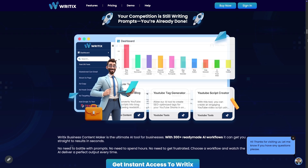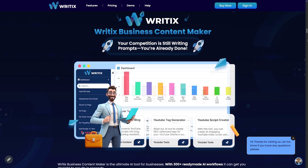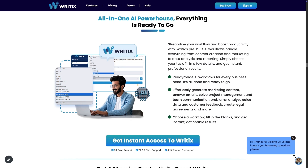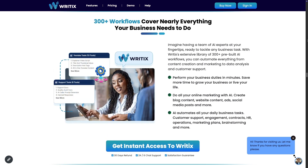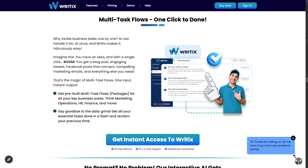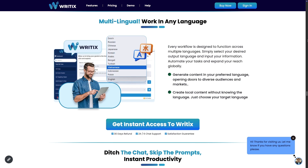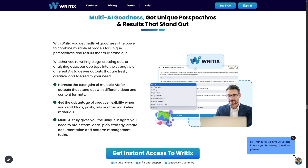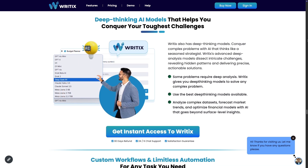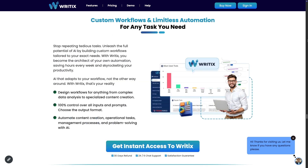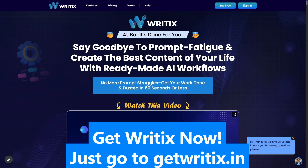Introducing Ritex AI — but it's done for you. No more prompt struggles. Get your work done and dusted in 60 seconds or less. Streamline your workflow and boost productivity. Ritex pre-built AI workflows handle everything from content creation and marketing to data analysis and reporting. Simply choose your tasks, fill in a few details, and get instant professional results. 300-plus workflows cover nearly everything your business needs. Multi-task flows, one click to done — no prompt, no problem. Our interactive AI gets you there just like an expert consultant. Craft your own workflows. Multilingual — work in any language. Designed for busy professionals who need AI that works without the hassle. Deep-thinking AI models like GPT-4o Mini, GPT-4, Grok Beta AI, Grok 3, DeepSeek R1, and more. Custom workflows and limitless automation. Get Ritex now at getritx.in.